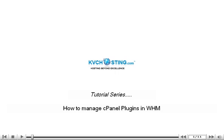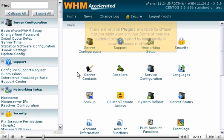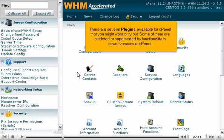How to manage cPanel plugins in WHM. There are several plugins available for cPanel that you might want to try out. Some of them are outdated or superseded by functionality in newer versions of cPanel.